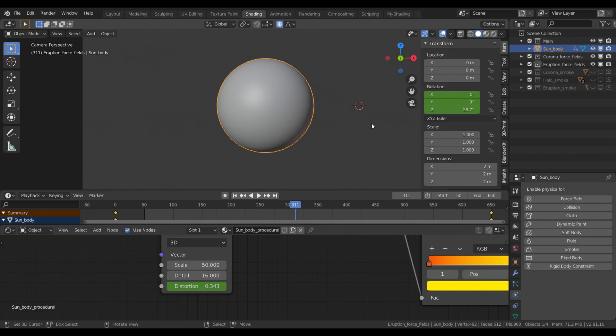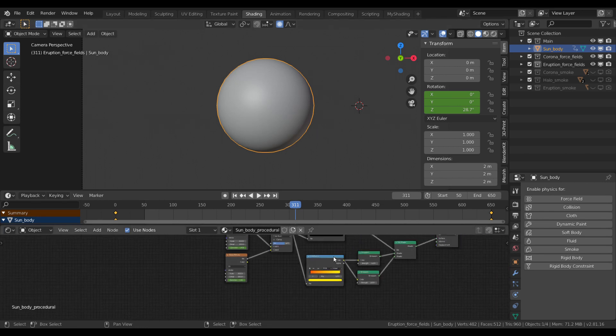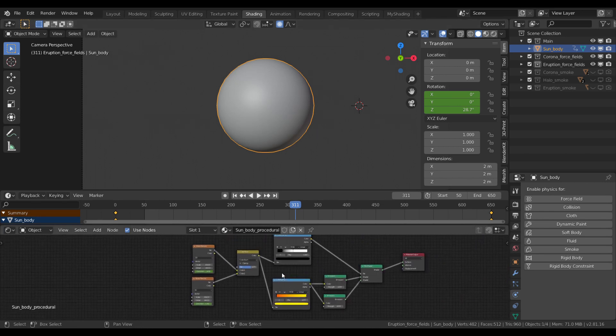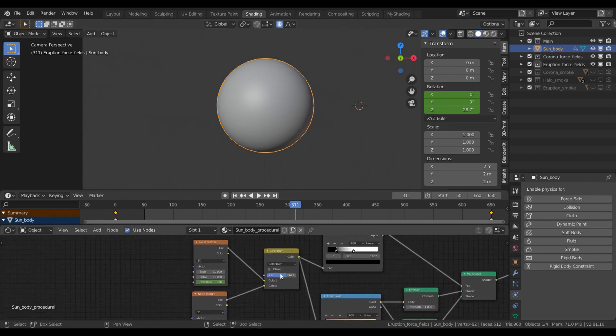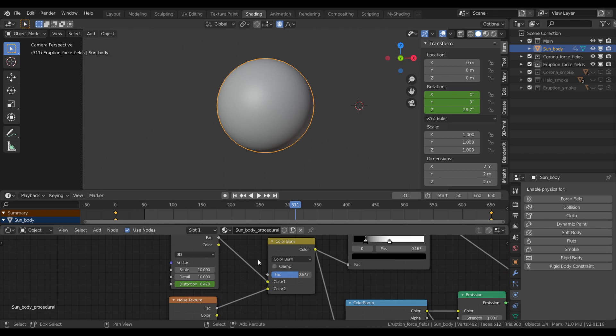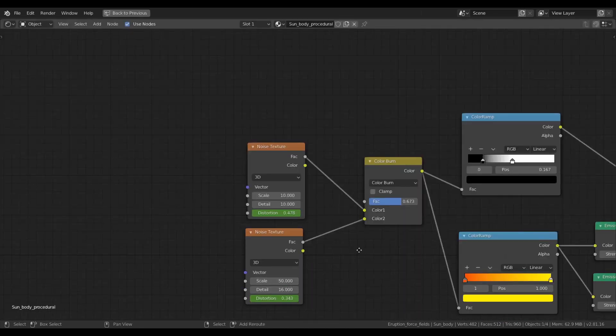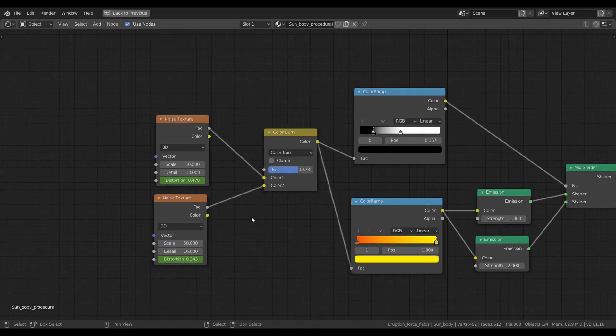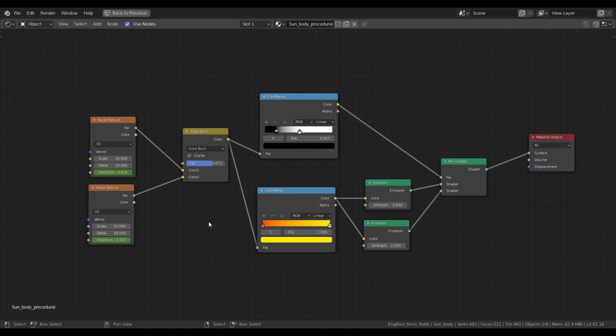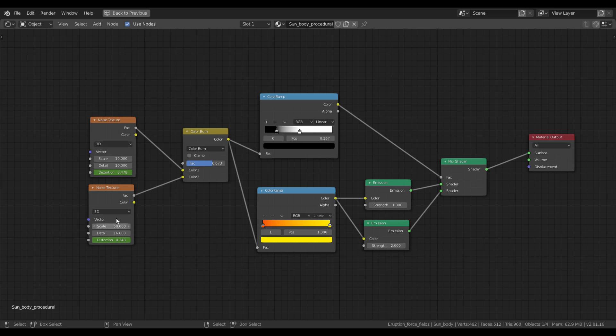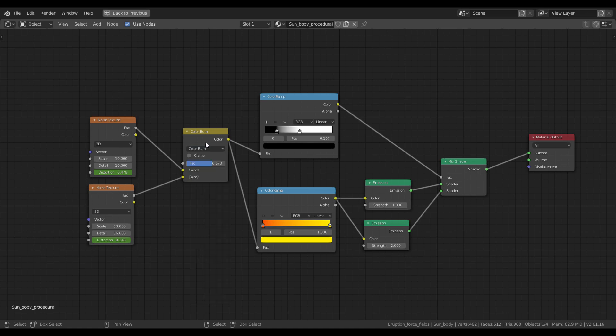As for the material, it cannot be more simple. I have two noise textures. One for the large-scale details and one for the high-frequency details. They are mixed together by a color mix RGB node and I set the blend mode to color burn. That looks the most convincing.